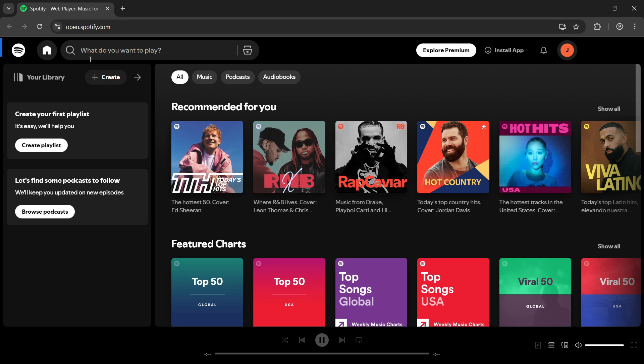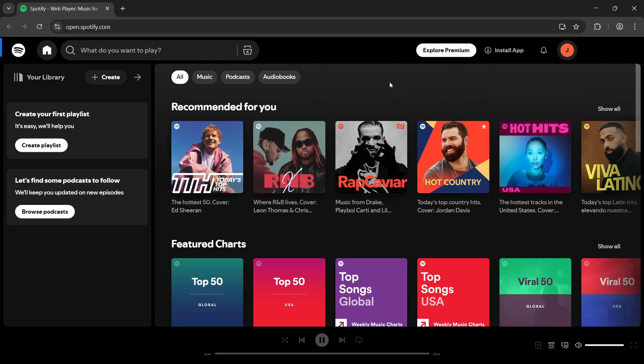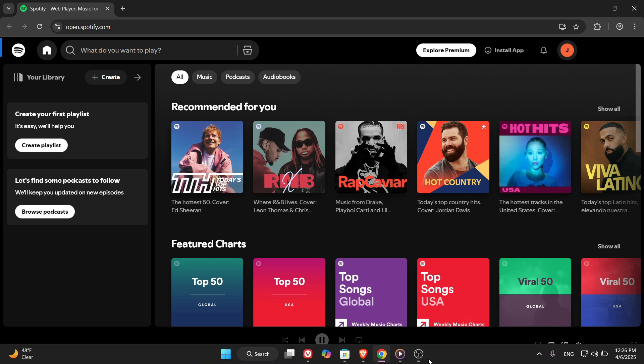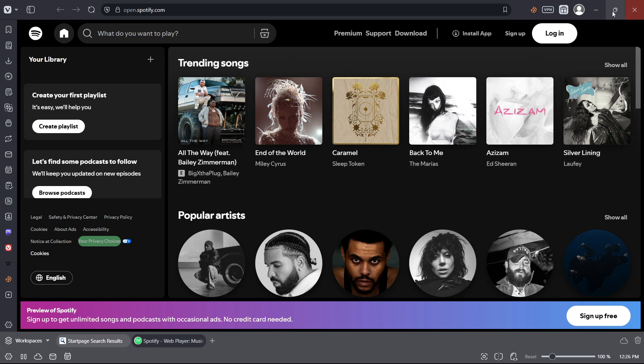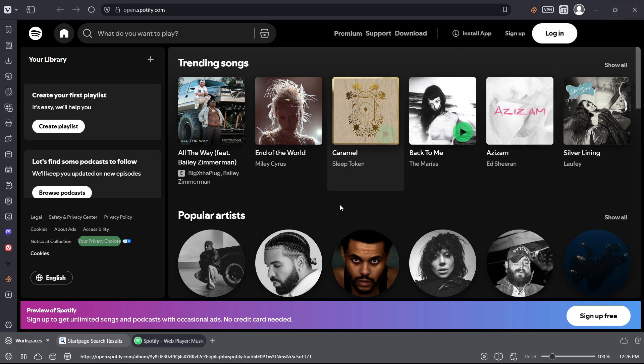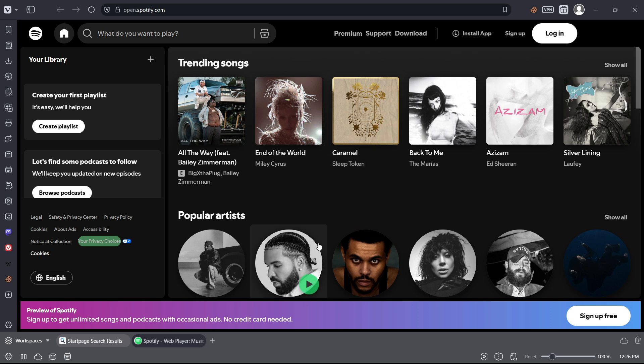As you can see here, I have Spotify already open and I'm already logged into my account. Now let's open a different browser and go to the Spotify website again. As you can see, this time I'm not logged in. Just to be honest with you all, I've never tried this with Spotify before, so I don't know if it's going to work or not. But that's part of the fun, right? Let's try it together and see what happens.